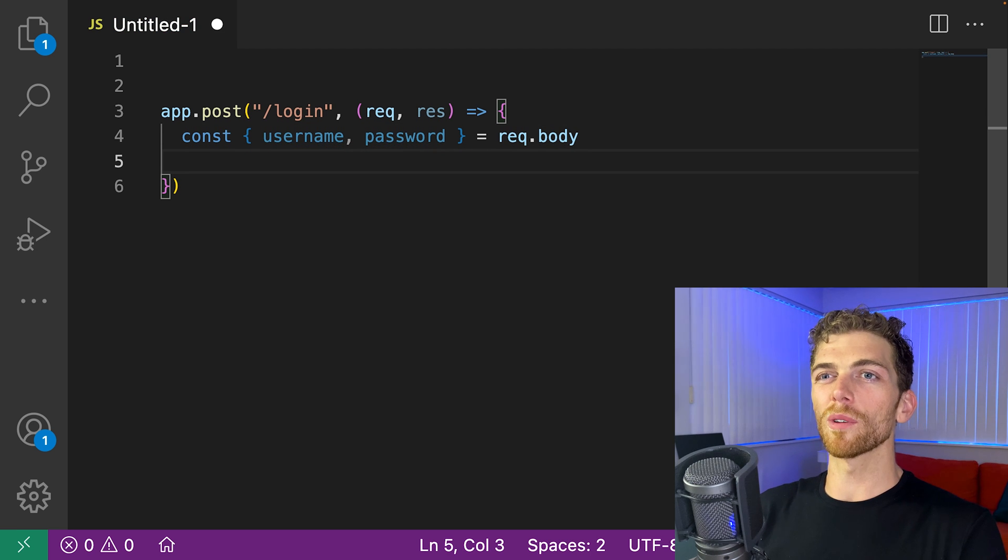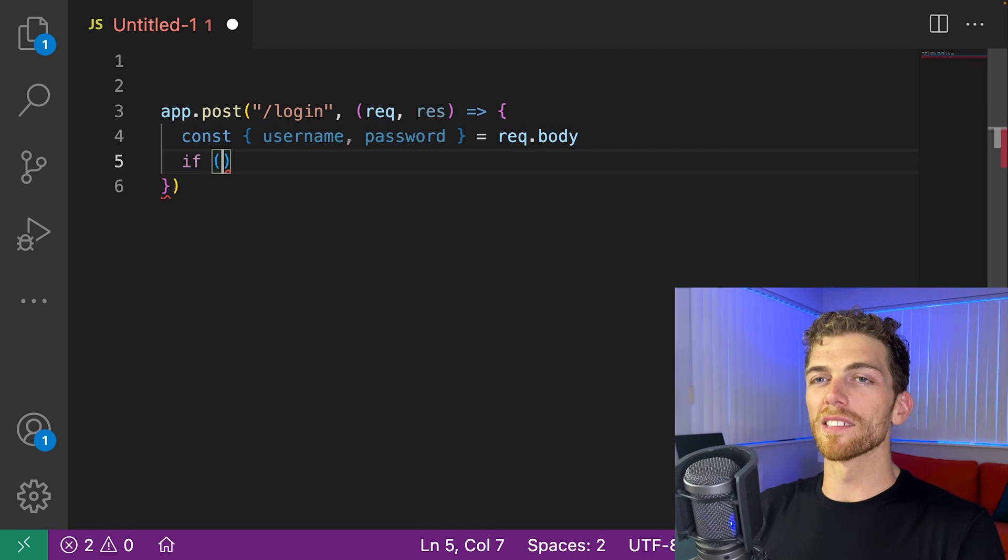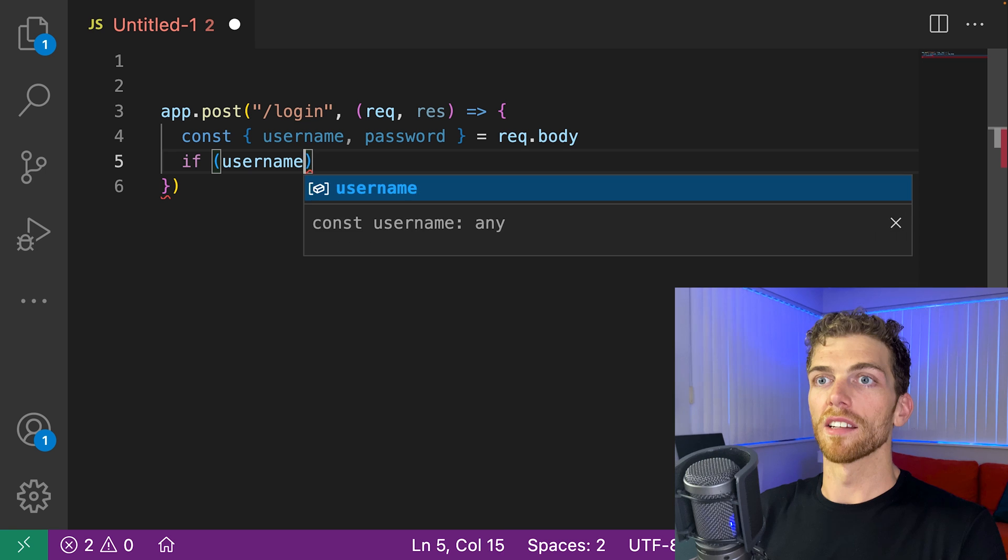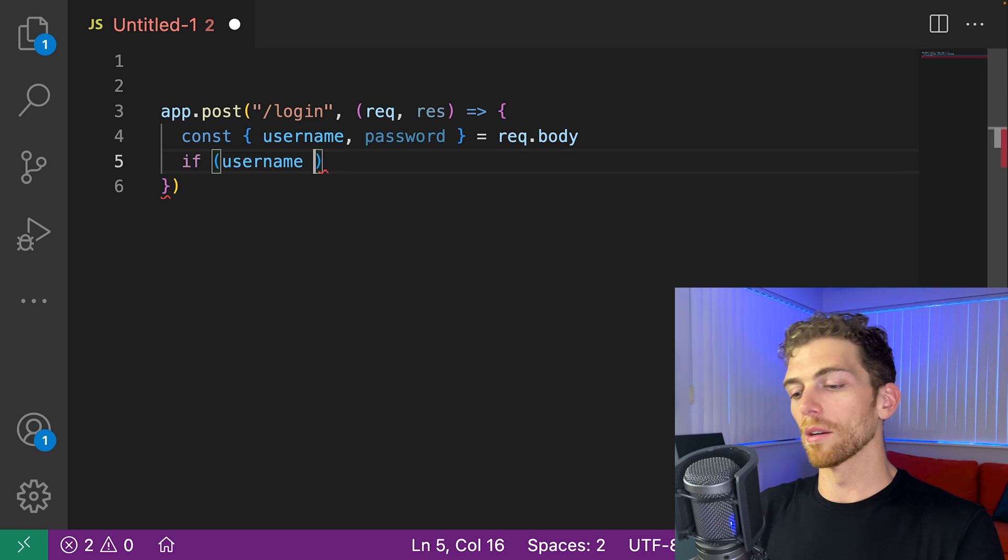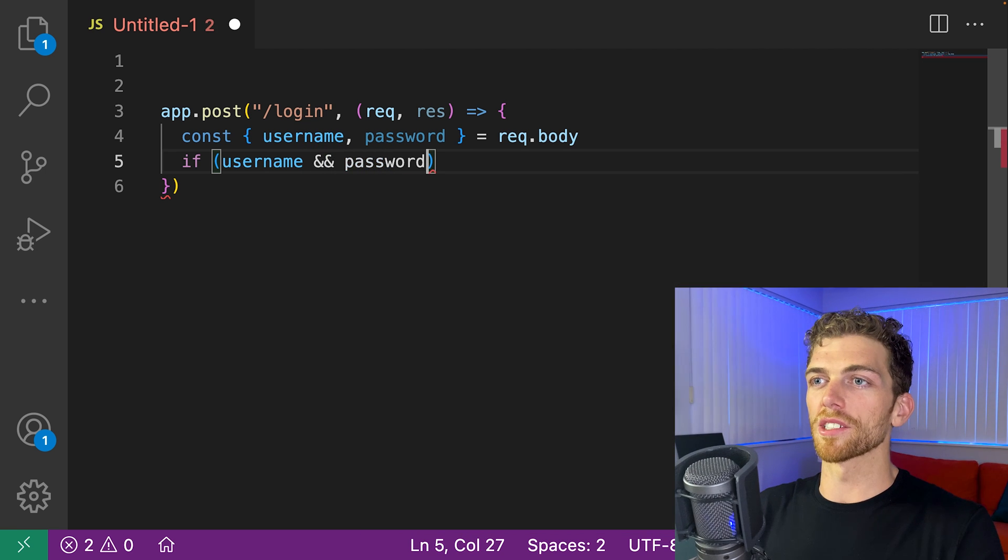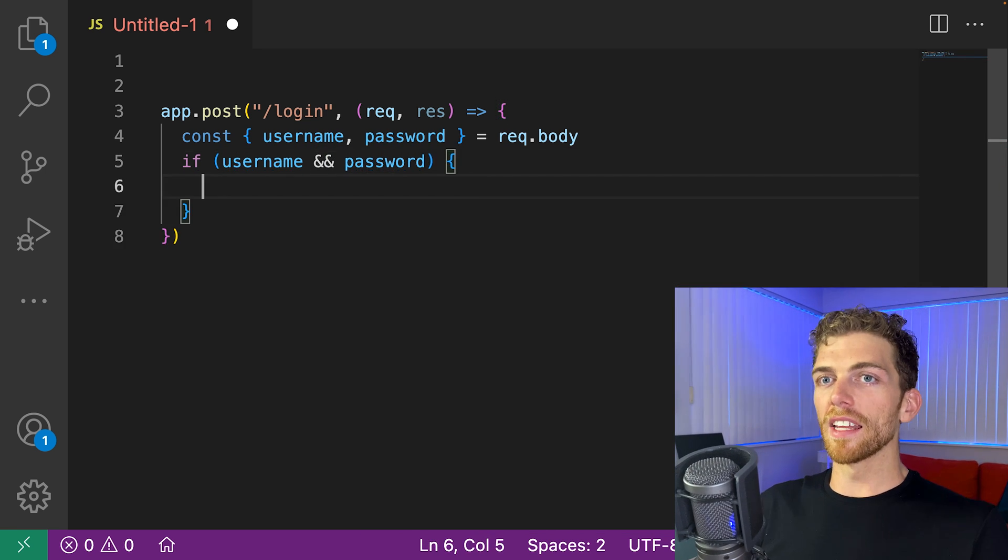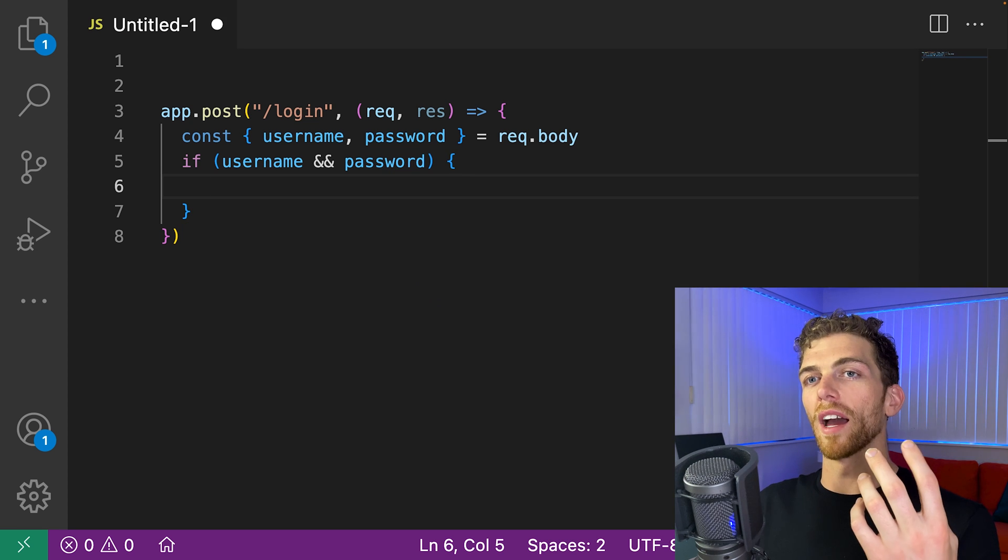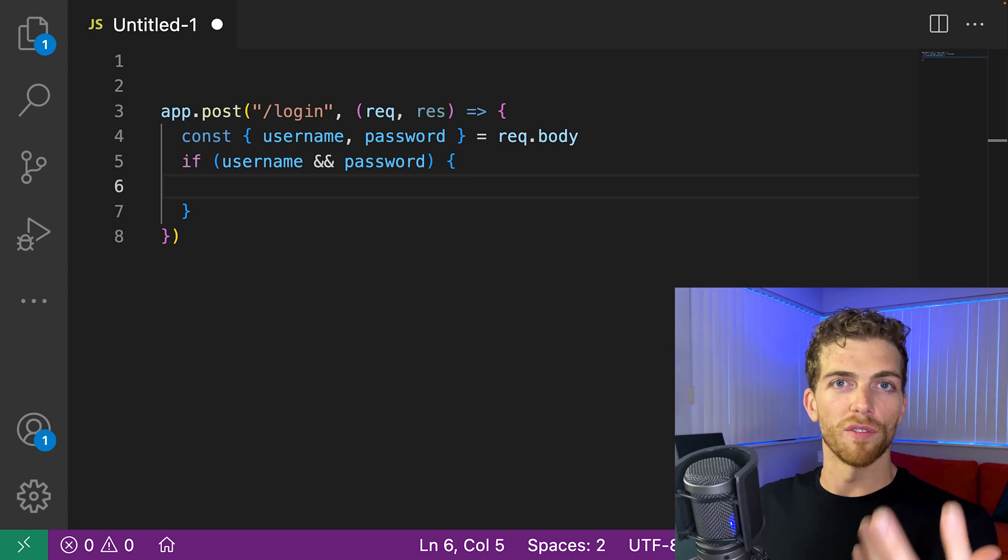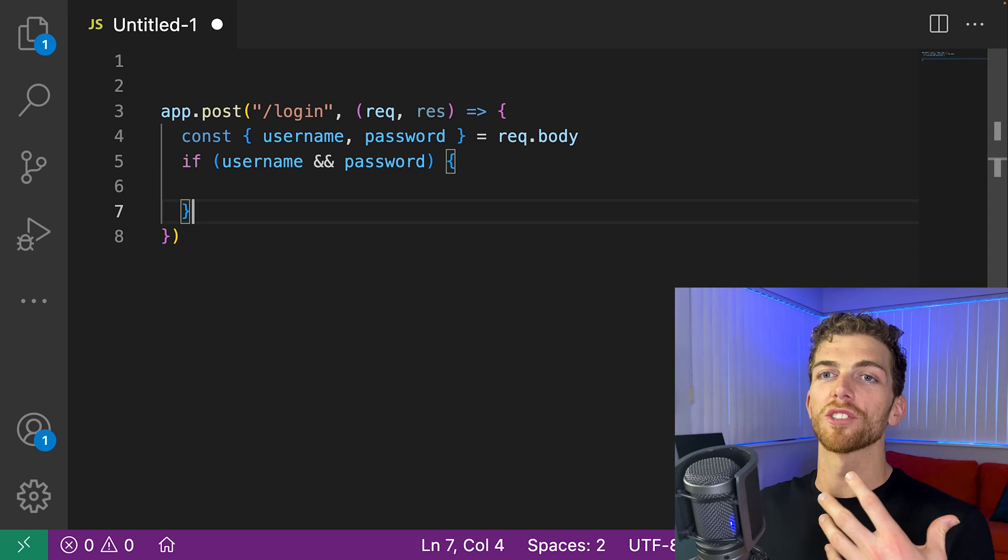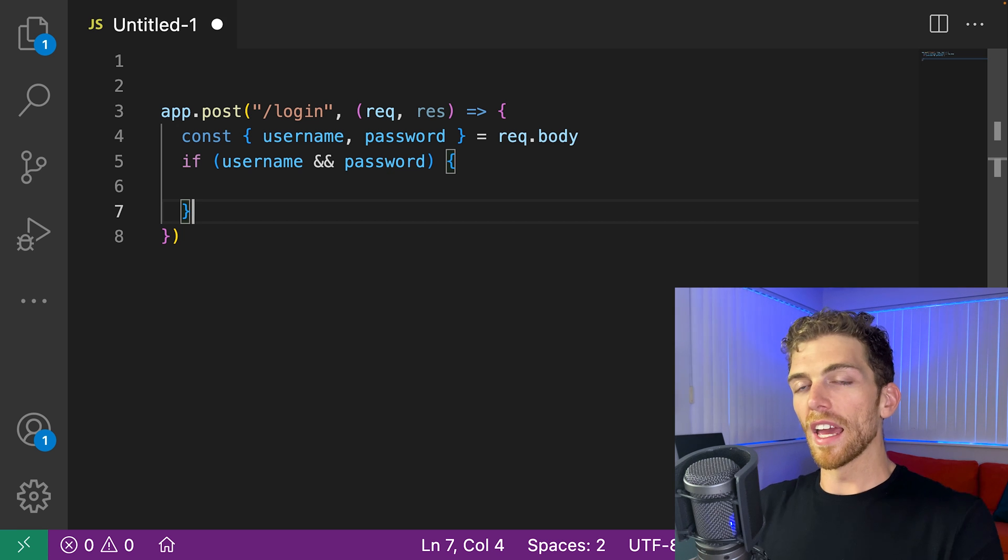The first thing we probably want to do is check to see if they actually sent a username and a password. So we'll see if these actually have values in them. And if they do, we can continue and try and get the user from the database and then check to see if their password is valid.